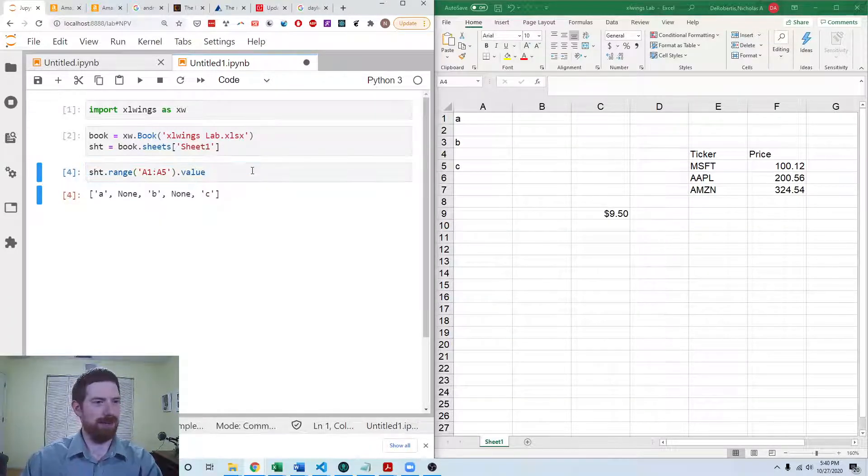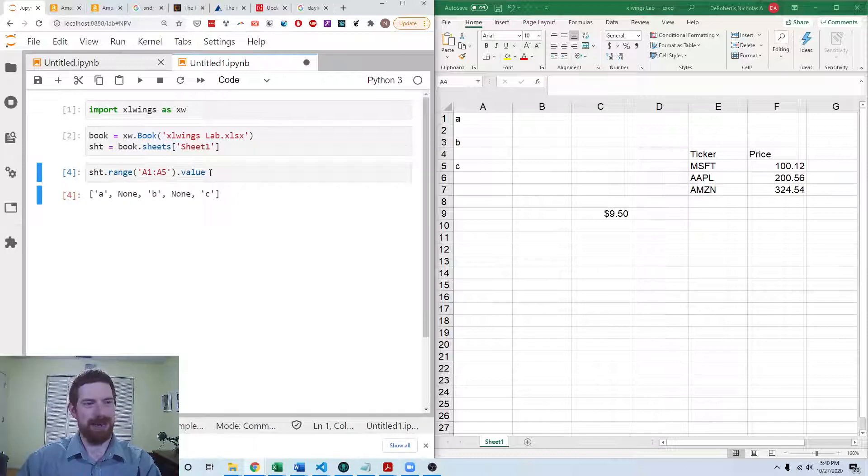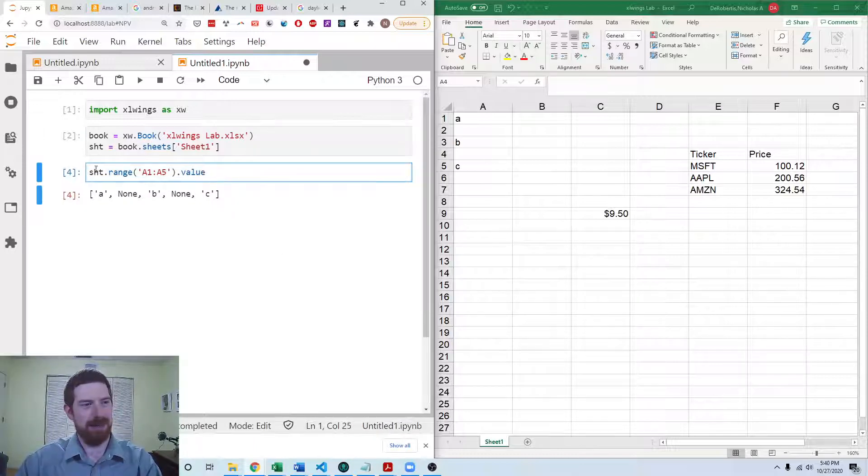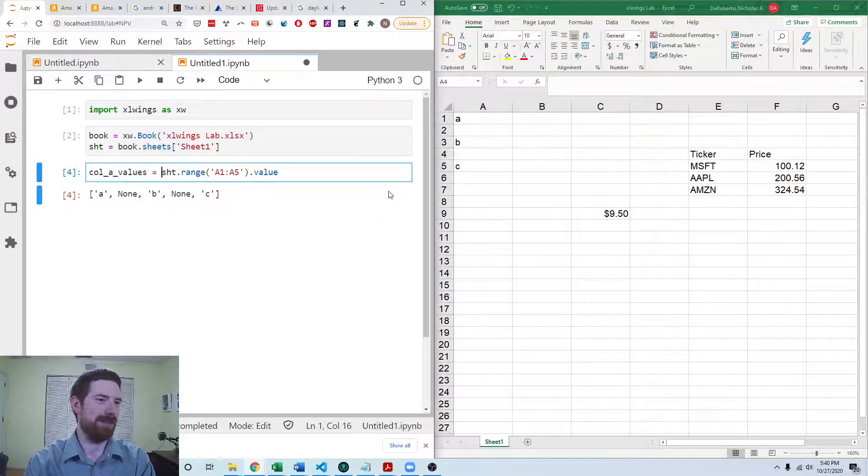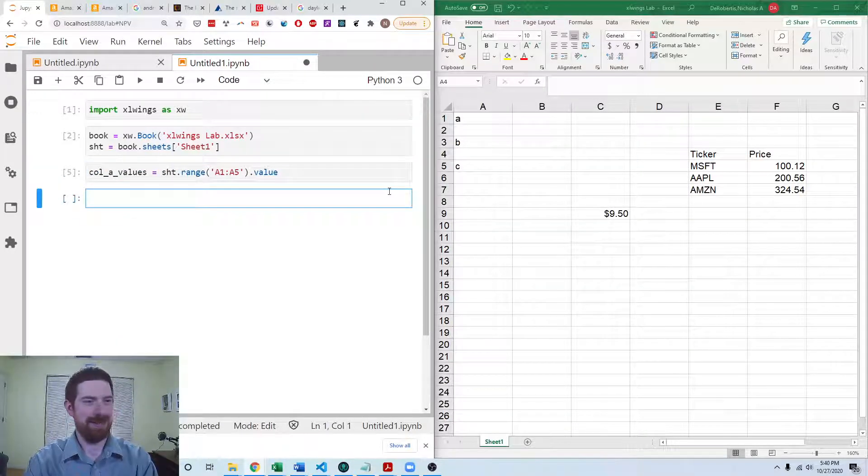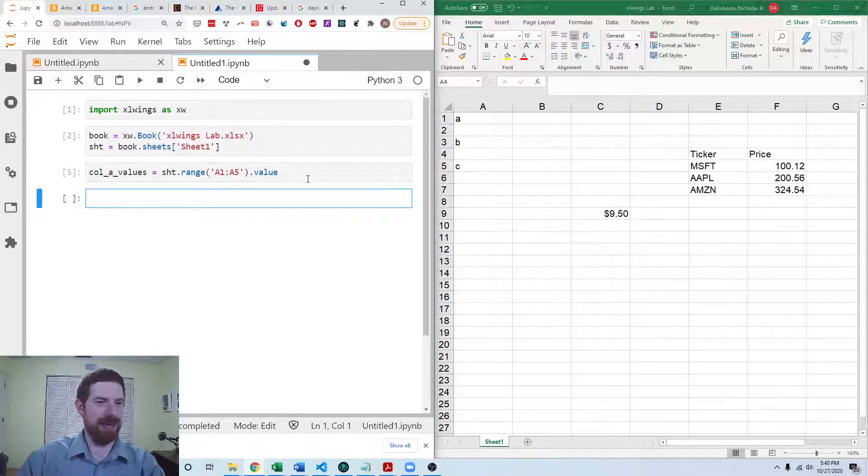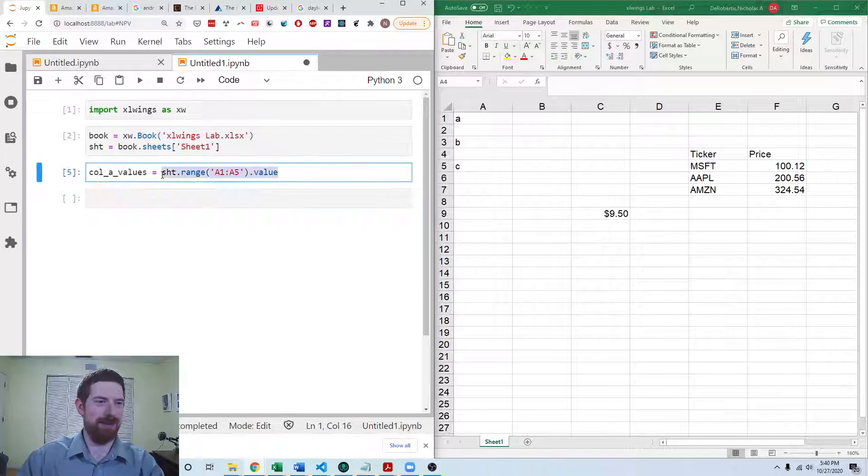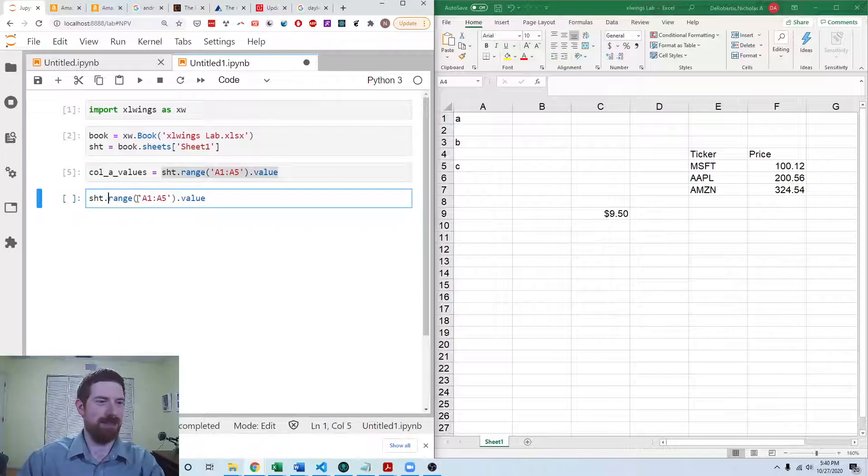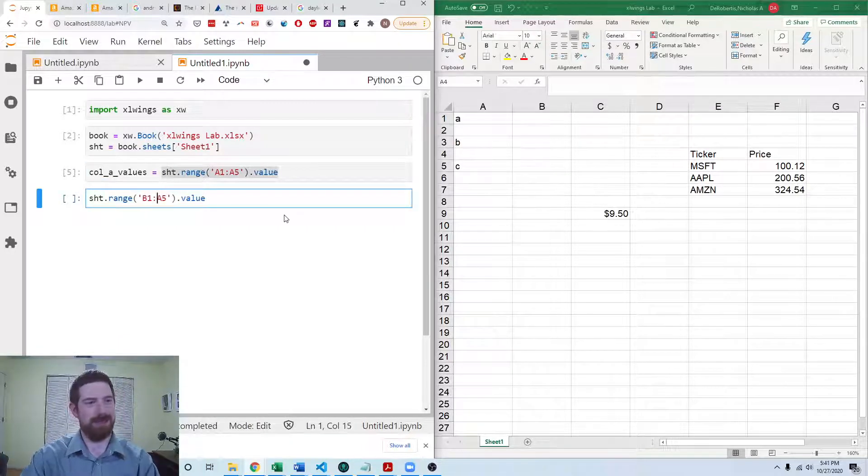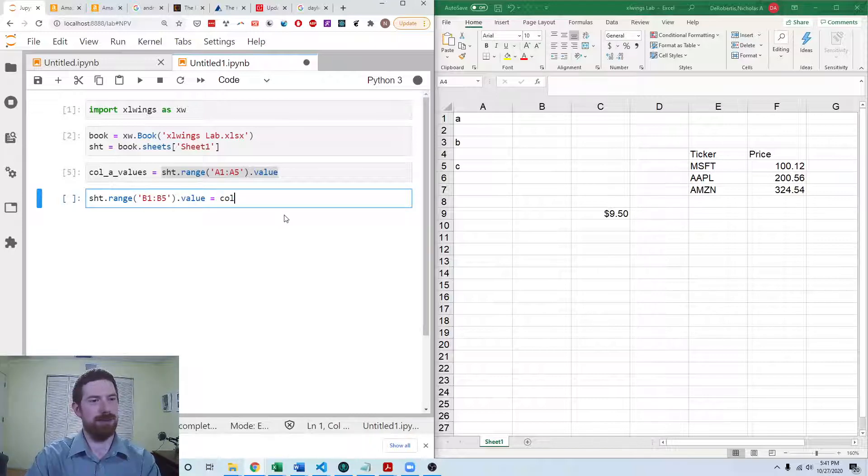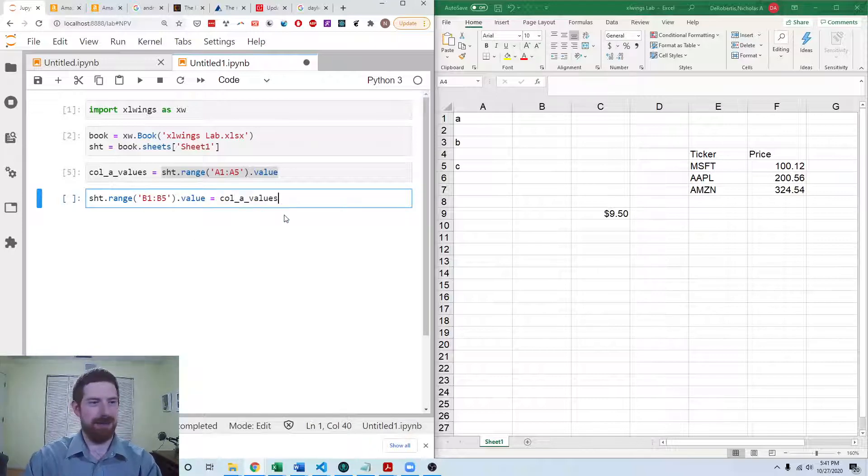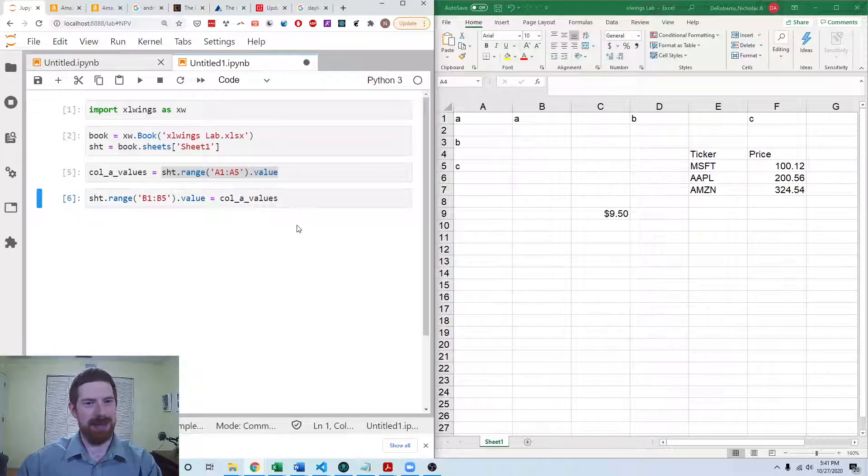What does that look like? We get a list of A, none, B, none, C. So we can do call A values or that. And now we can then assign back to column B the same rows in column B with those column A values. So we do that.